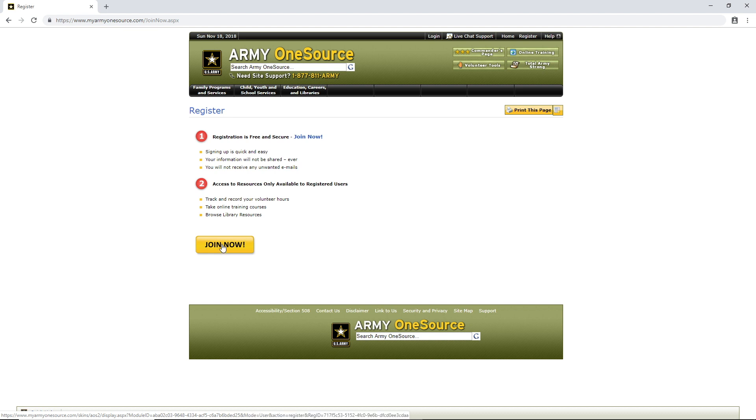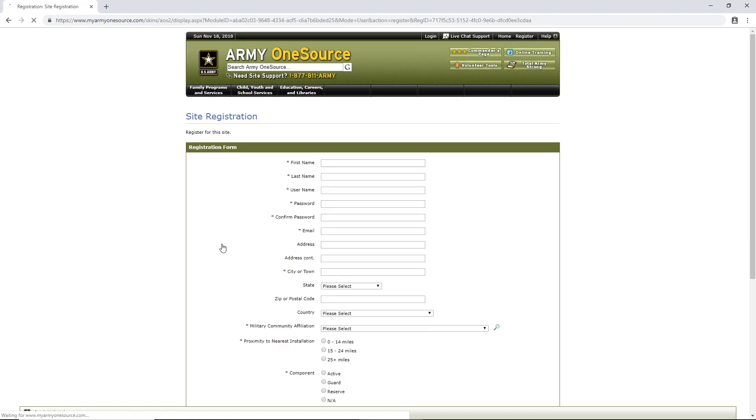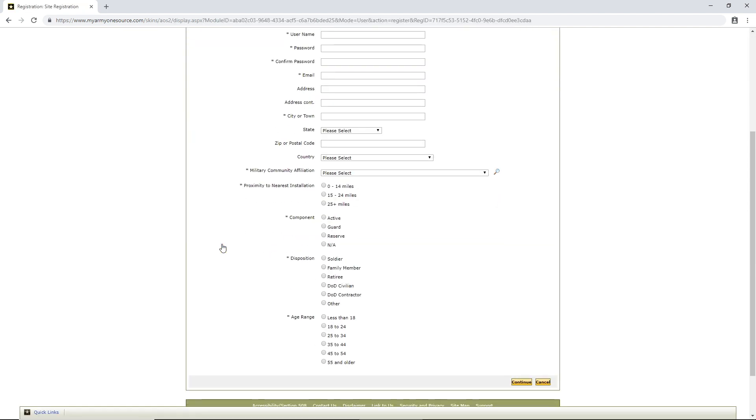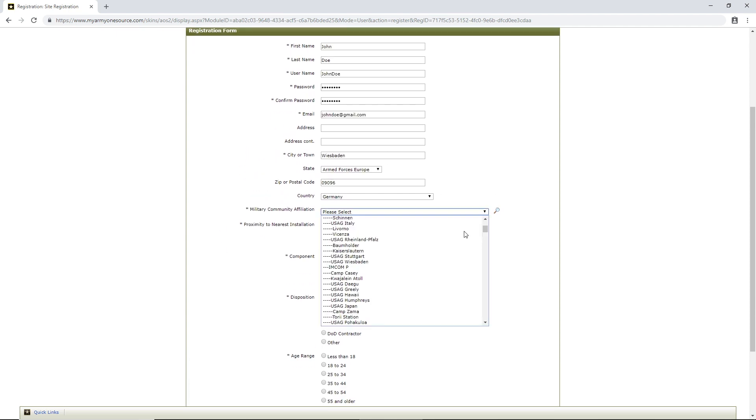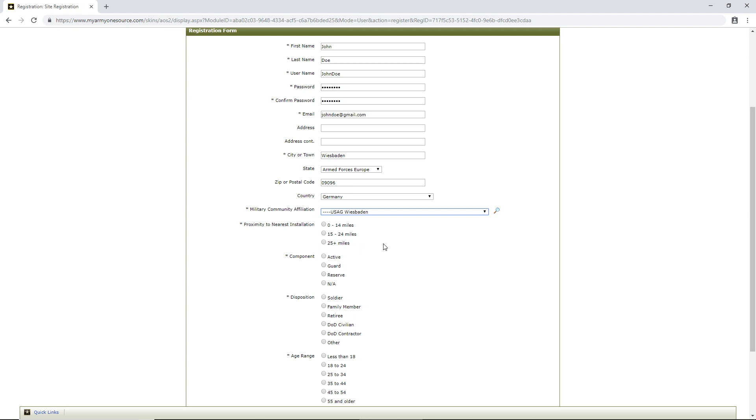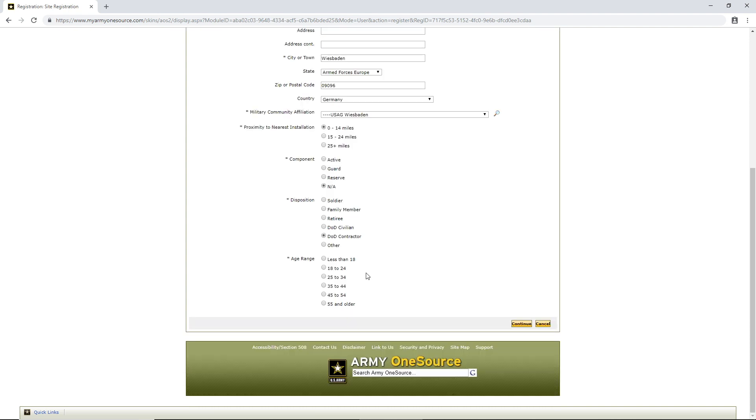And we will click Join Now. And here's where we will fill in our information. U.S. Army Garrison Wiesbaden. My age, none of your damn business. Continue.